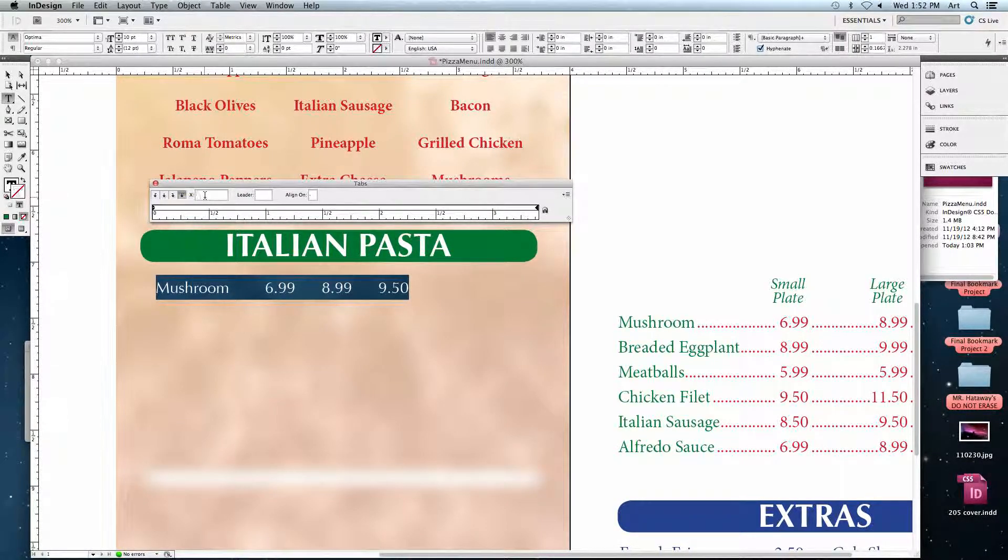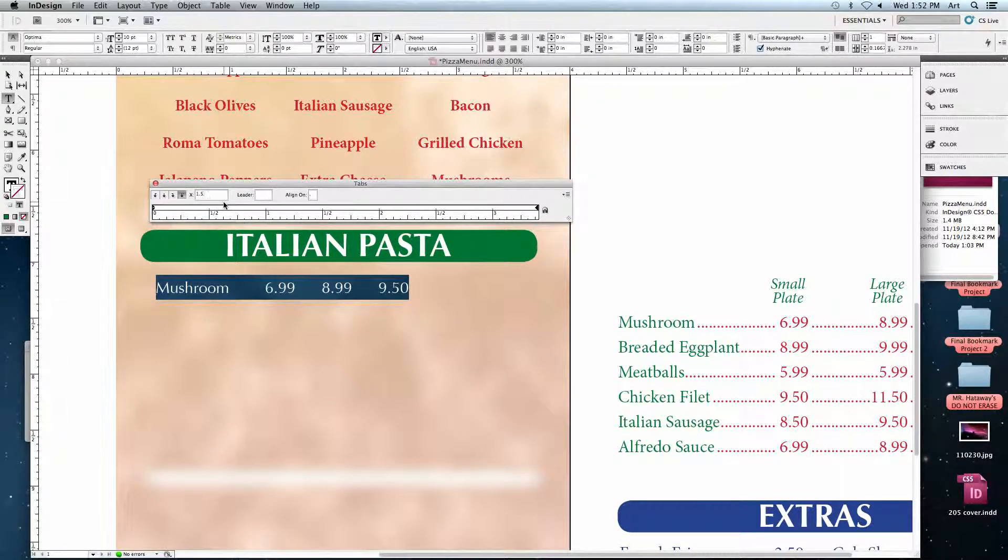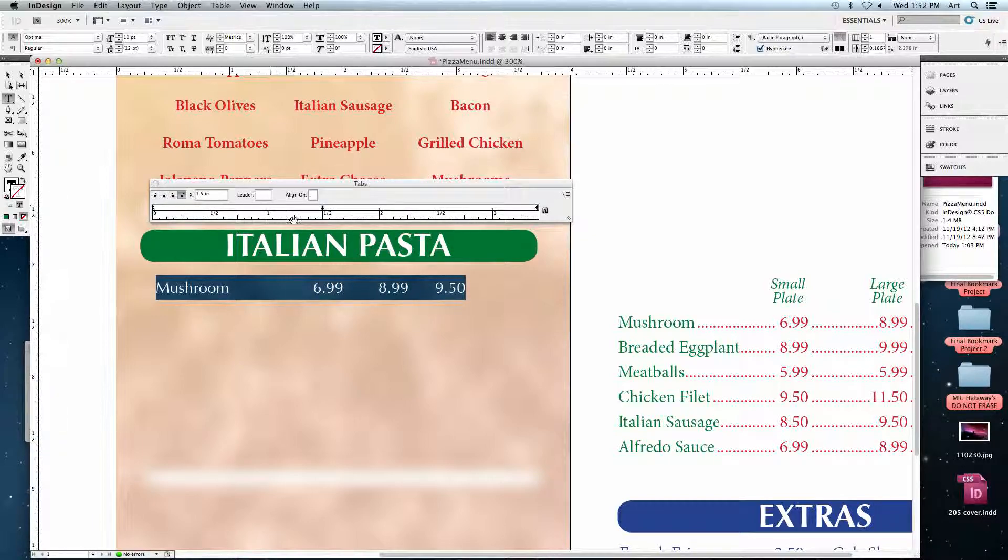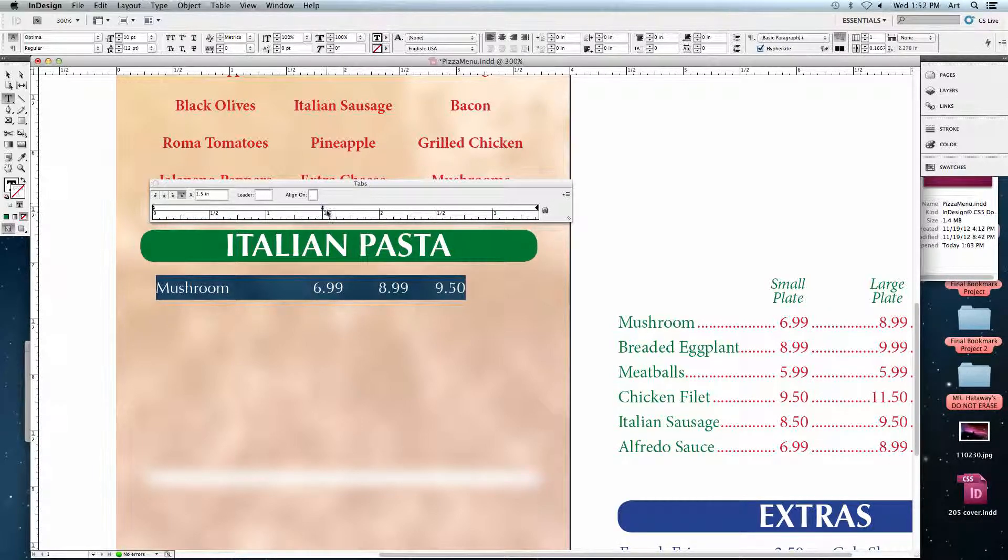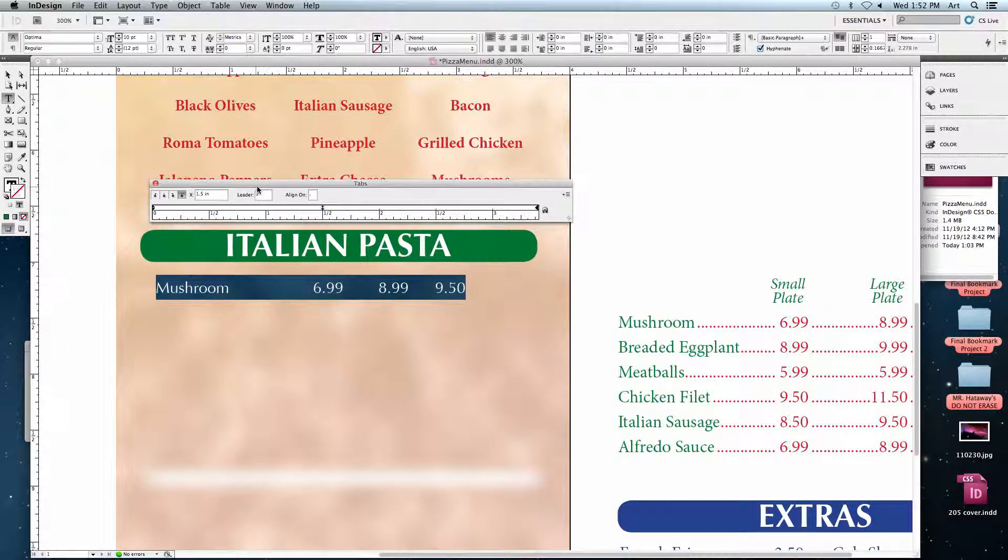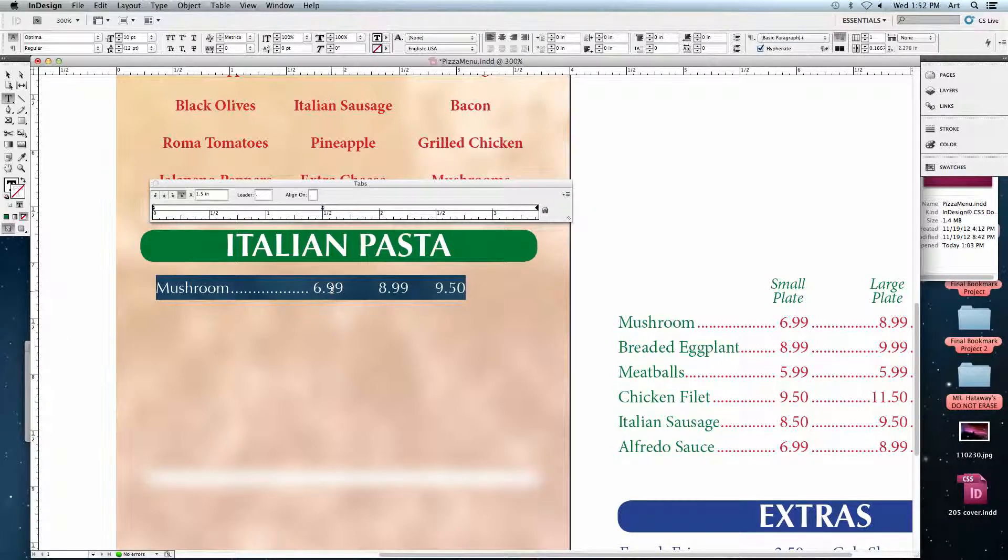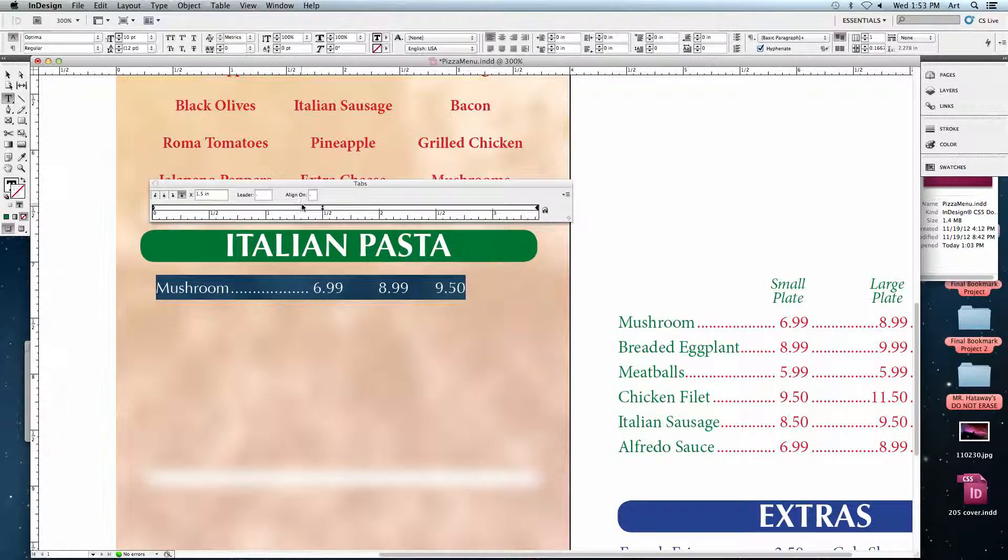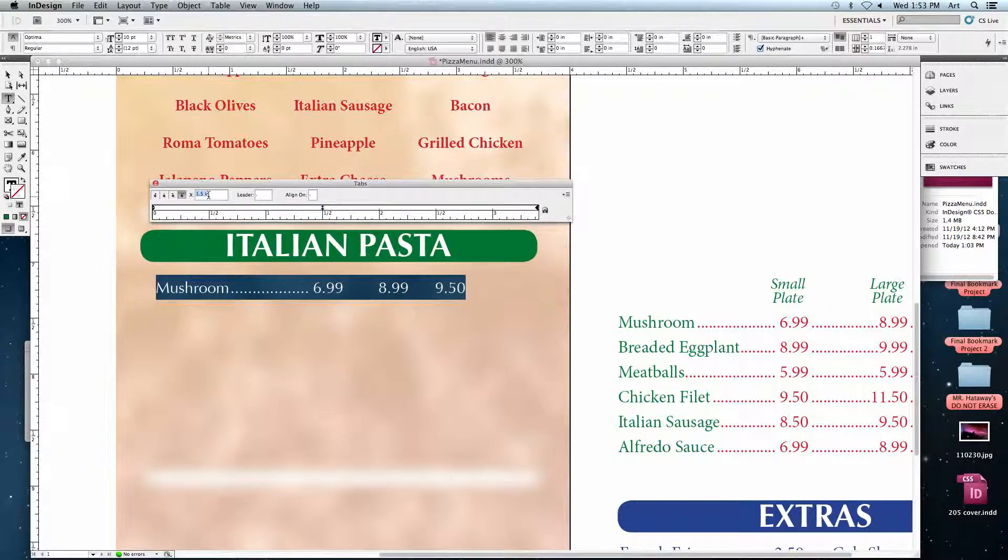Let's type in the position that it should be. The first one is going to be 1.5 inches. I'm going to hit Return. And you can see it snaps to that point right there. I also need to add a leader to it. So since I have it selected, I'm going to type in a period in our leader point. Hit Return. So now I've got my leader running from mushrooms to the price. Let's do another one for the next one. Next one should be decimal point. 2 and 3.8. So 2.375. Hit Return.